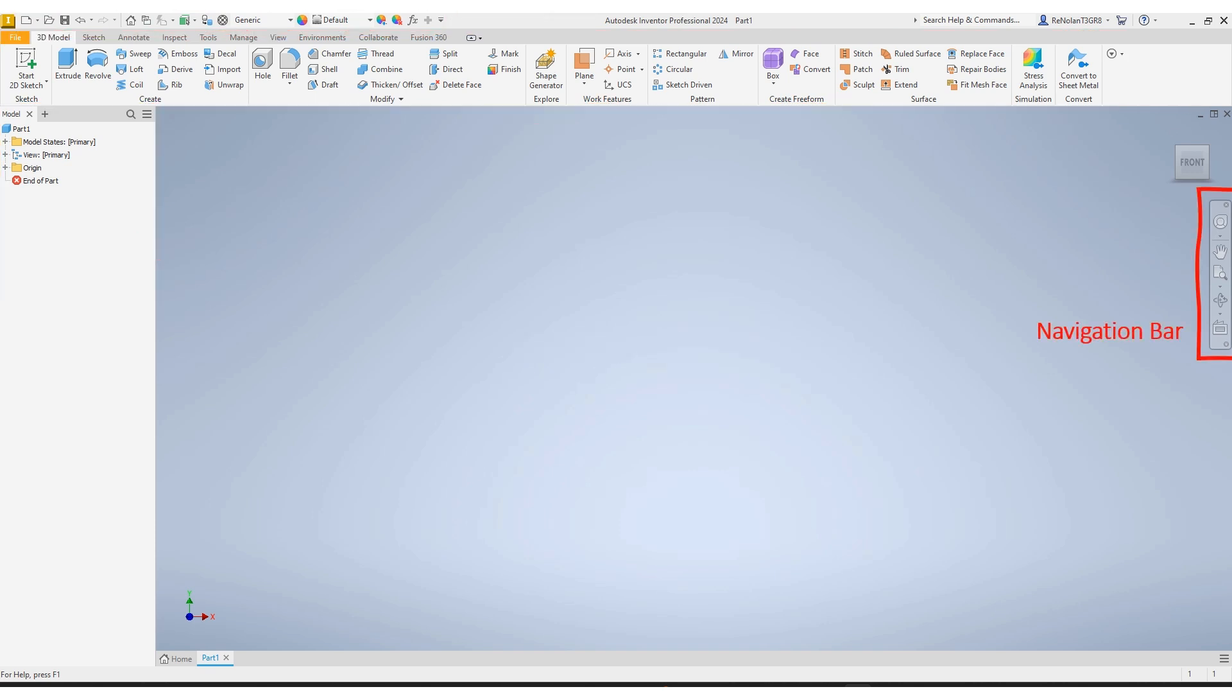When it comes to navigating around this space, at the very far right of your screen, you'll see the navigation bar, which will have different options to help you navigate your screen.